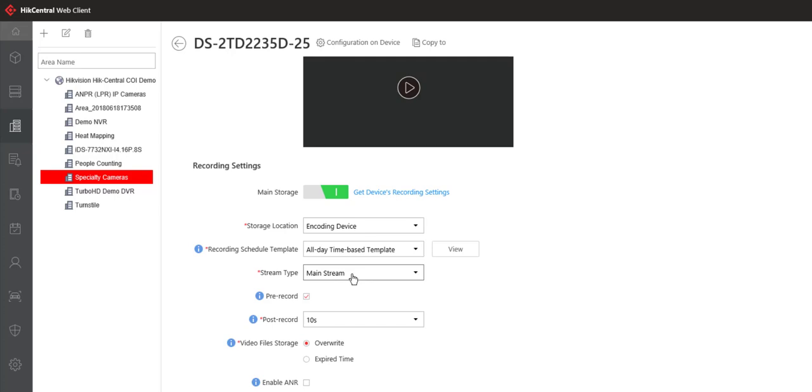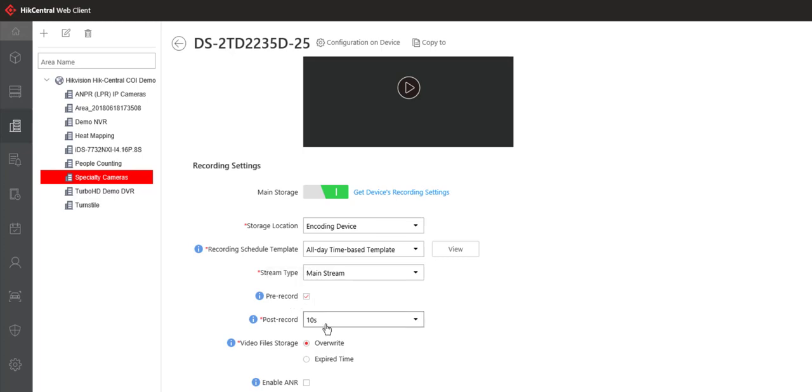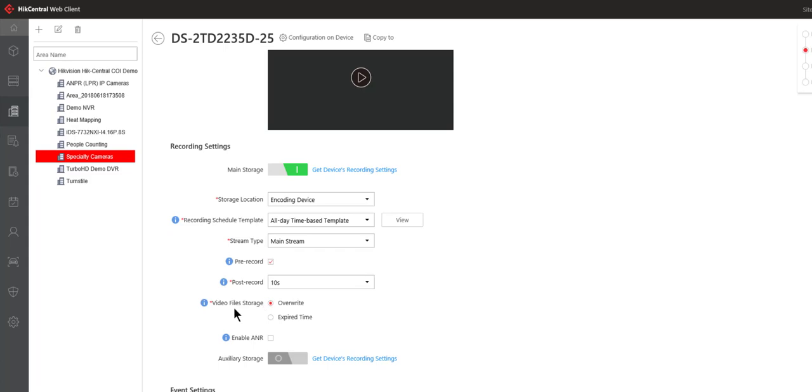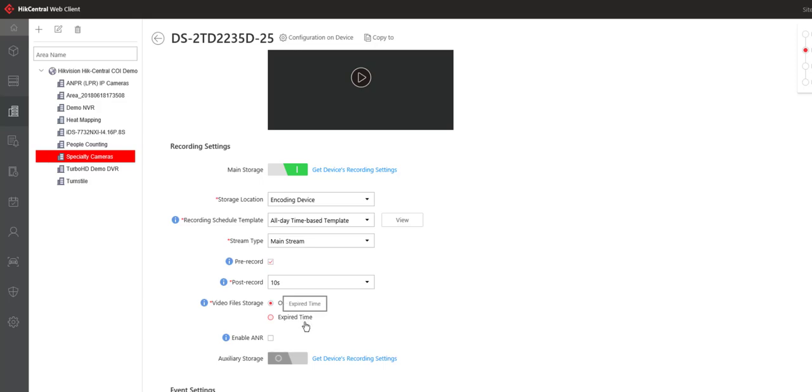We can choose the stream type. The pre-record option of course would be better utilized if we were doing event-based recording and post-record option. Notice that the pre-record time is set. The post-record time is selectable up to 10 minutes. For our video file storage option we have the overwrite option and we have the expired time option. I think we're all familiar with these two options so I'm not going to go into them in detail at this point.